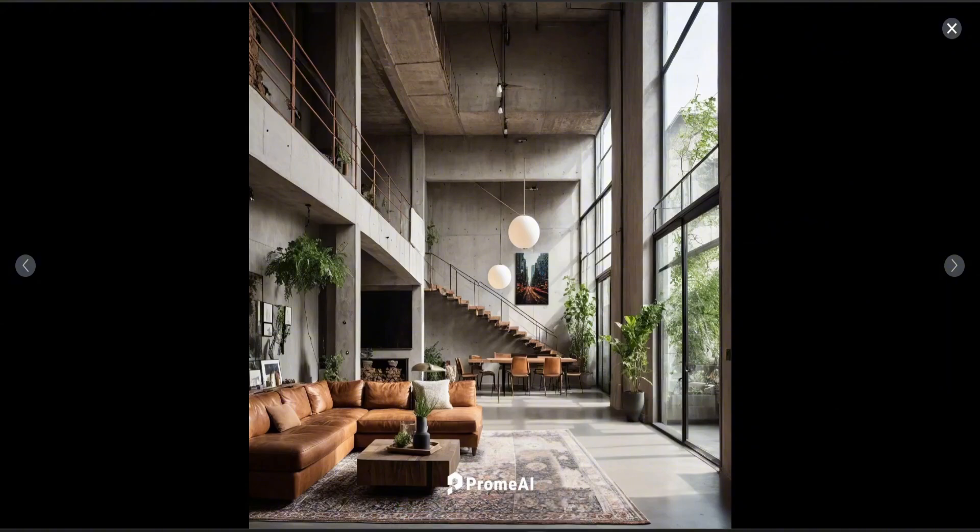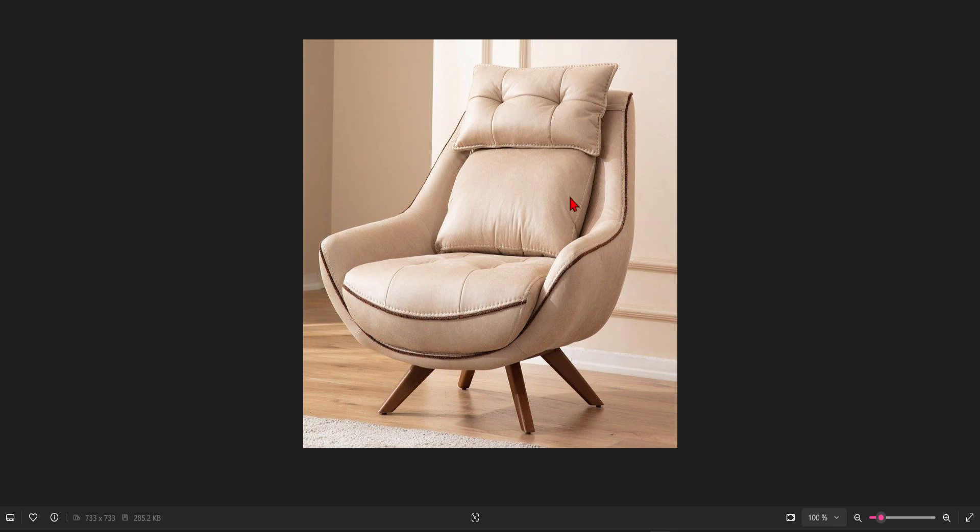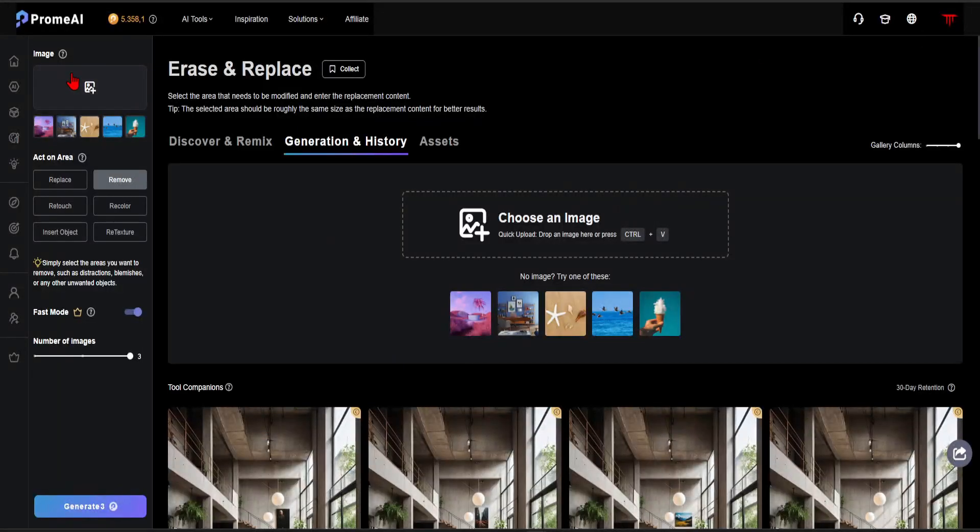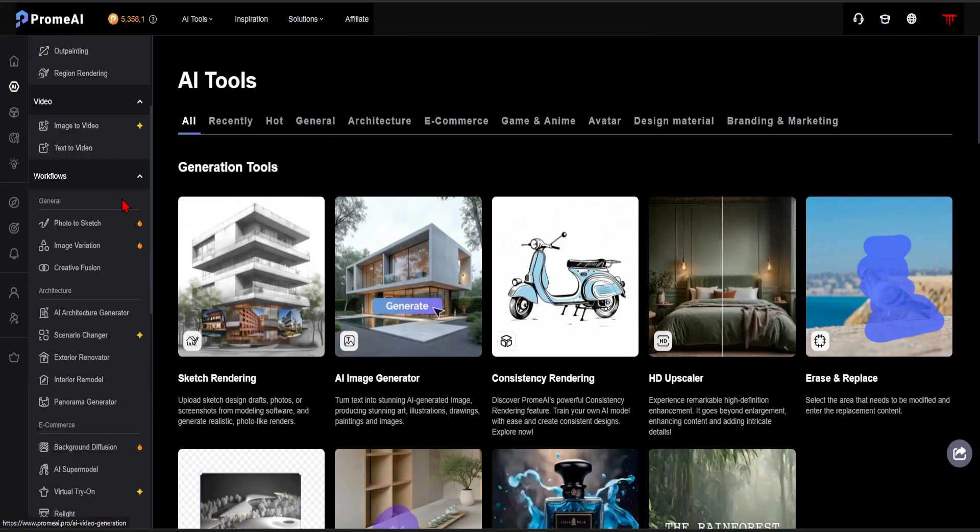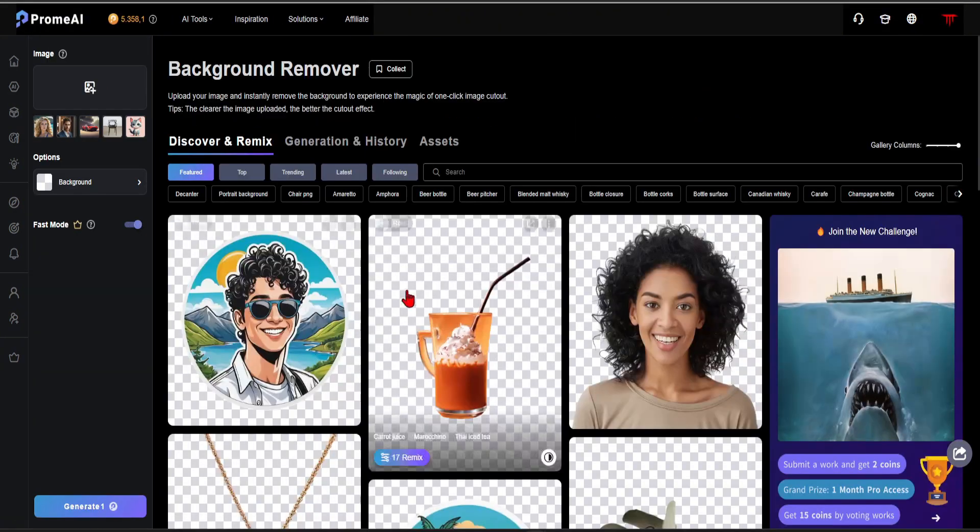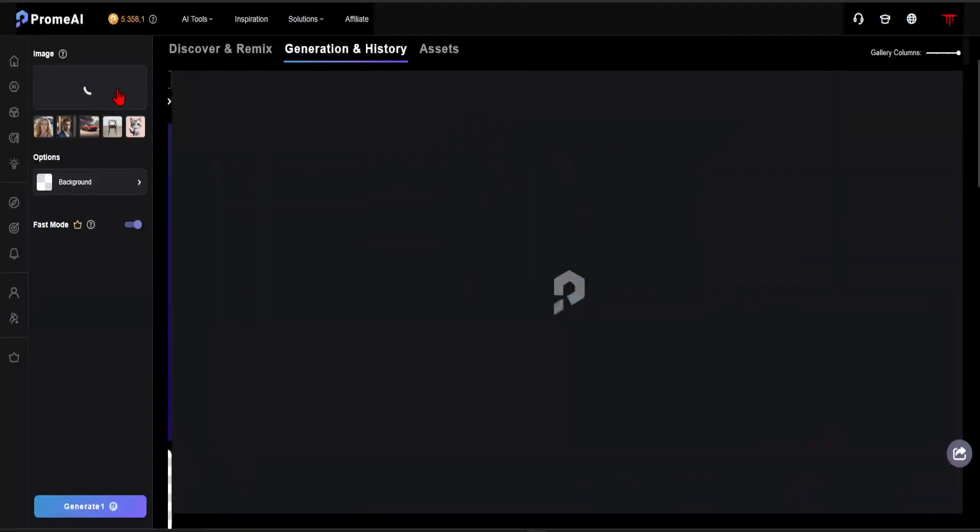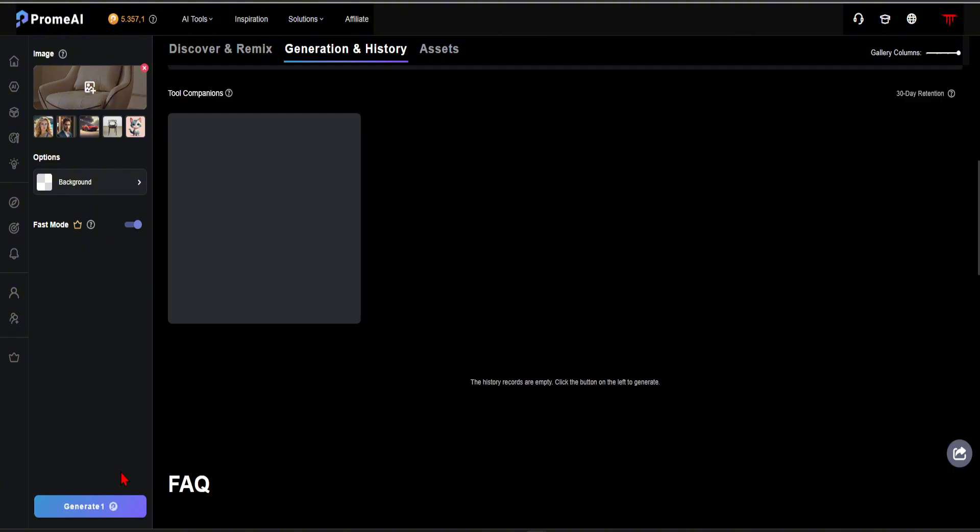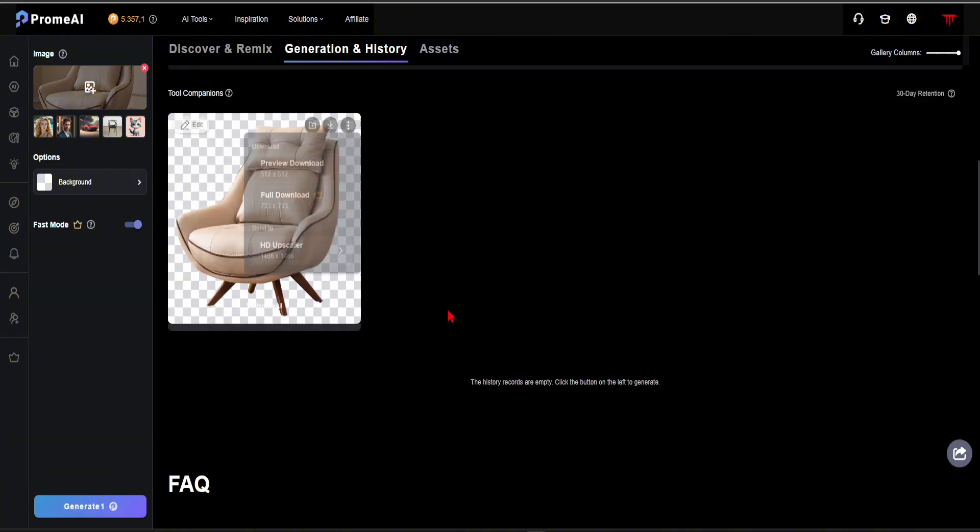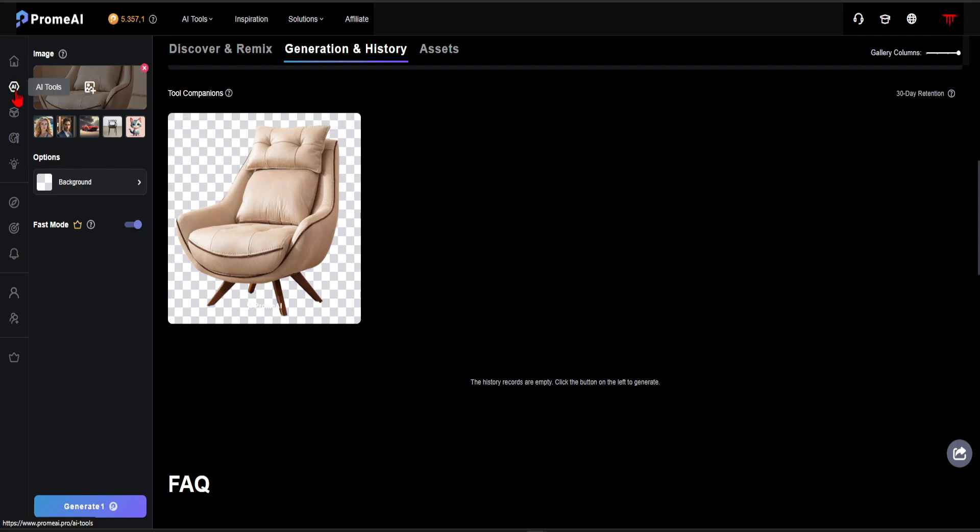Now, I want to place this sofa I like from the internet onto the image we created. To render this image realistically, I first need to remove the background. For this, you will find the background remover in the AI tool sections. I upload the image here and click the Generate button. Within seconds, it's ready. Now, let's go back to the image we created.